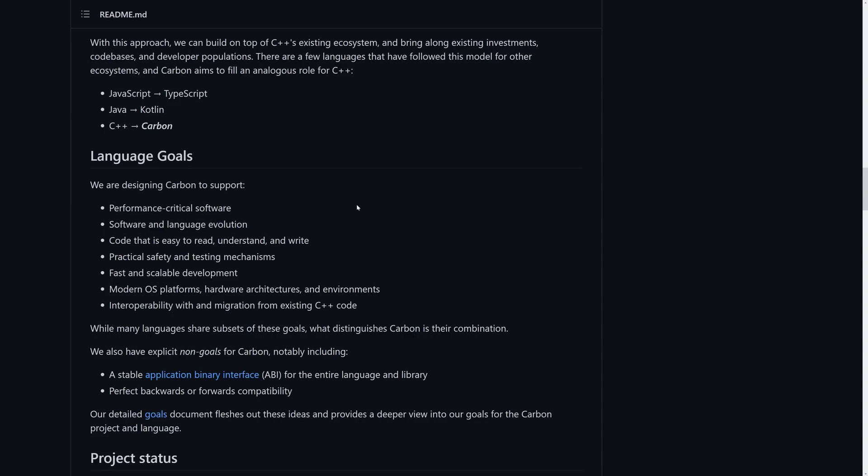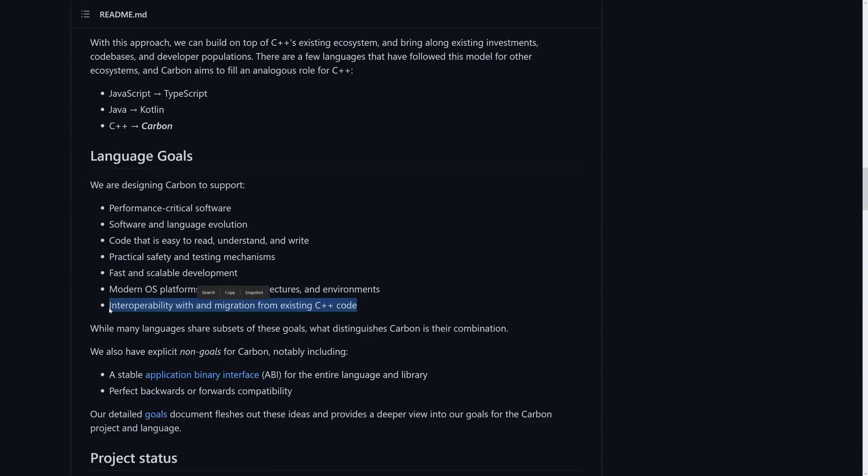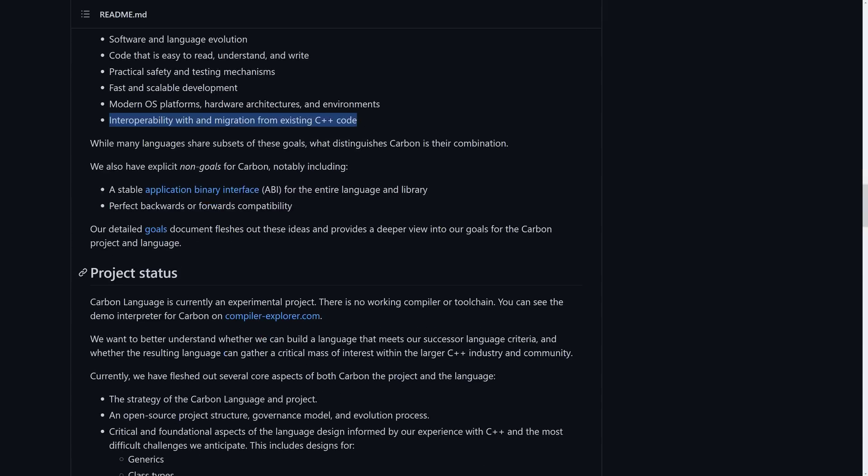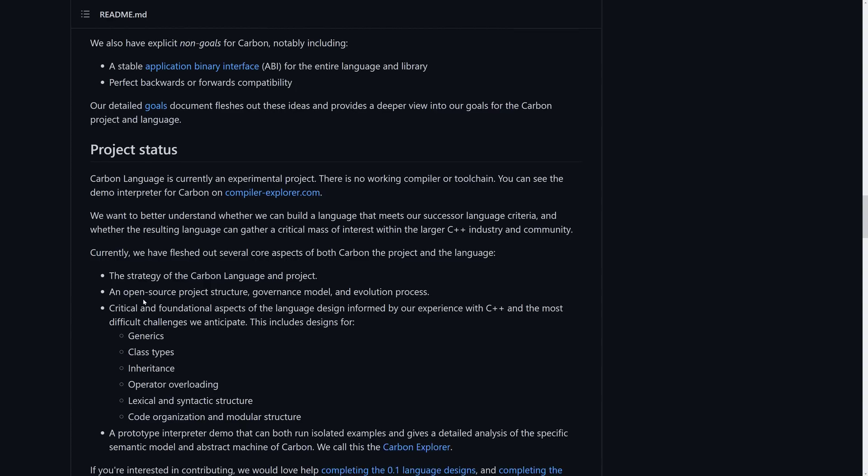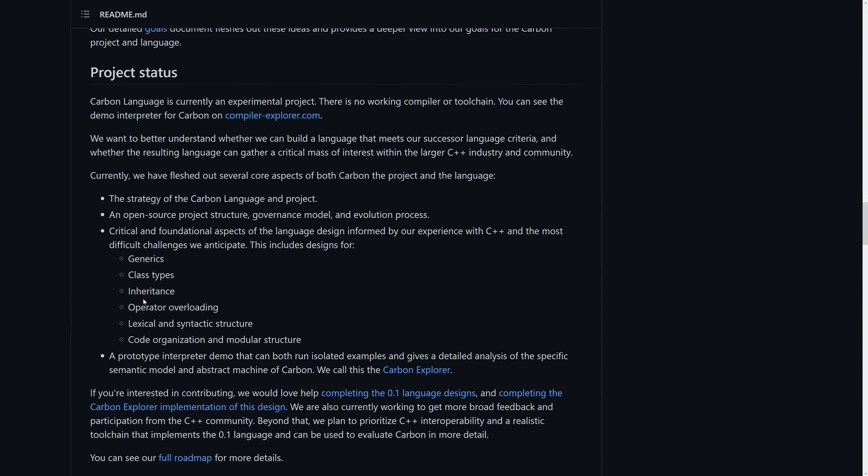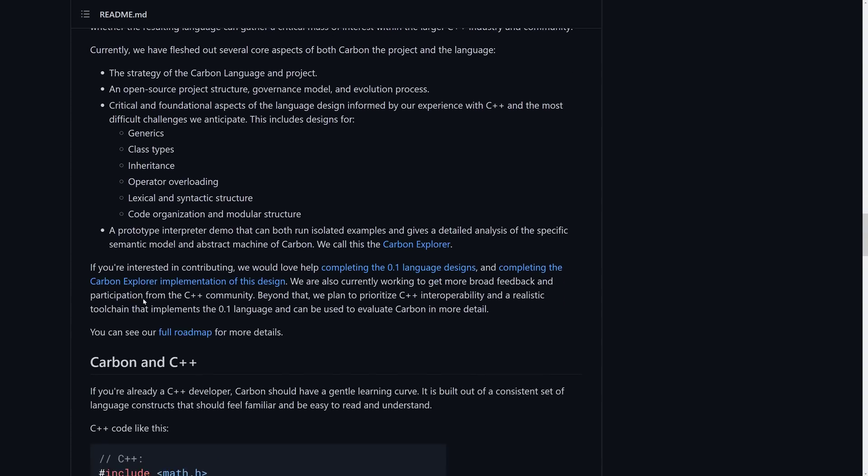So their ultimate goals here is going to be performed for performance-critical software, software and language evolution, code that is easy to read, understand, and write, practical safety and testing mechanisms, fast scalable development, modern open source platforms, and hardware architectures and environments, and interops with and migration from existing C++ code. Again, this is the number one reason why you would pick this language. And now you've got other languages out there that have nice interop generally with C, and you can make them work with C++. So there's always a bit of a pain here. This is aiming to make that as simple as possible.